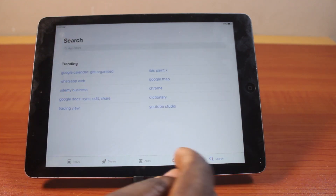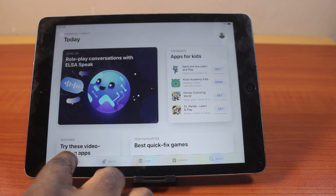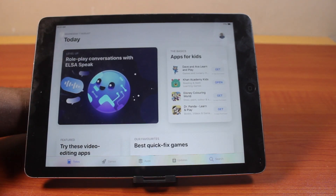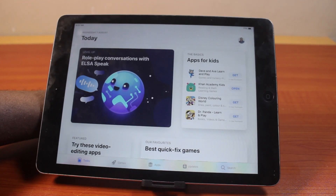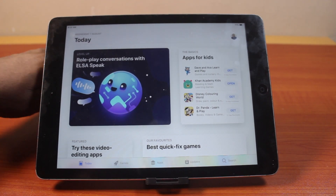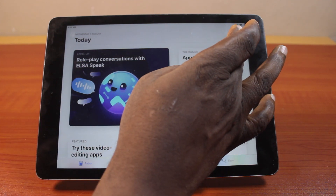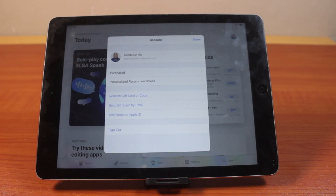Once you open the App Store, if you have not signed into the same Apple account you signed in on your iPhone, go ahead and sign in. Click on your profile icon on the top right.